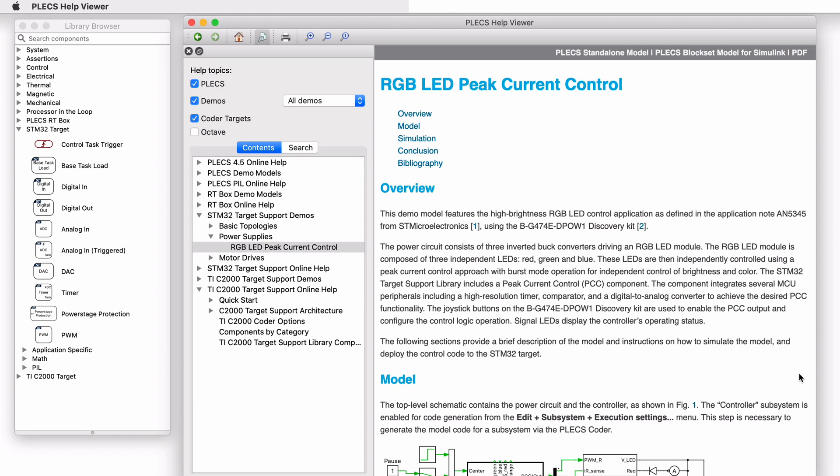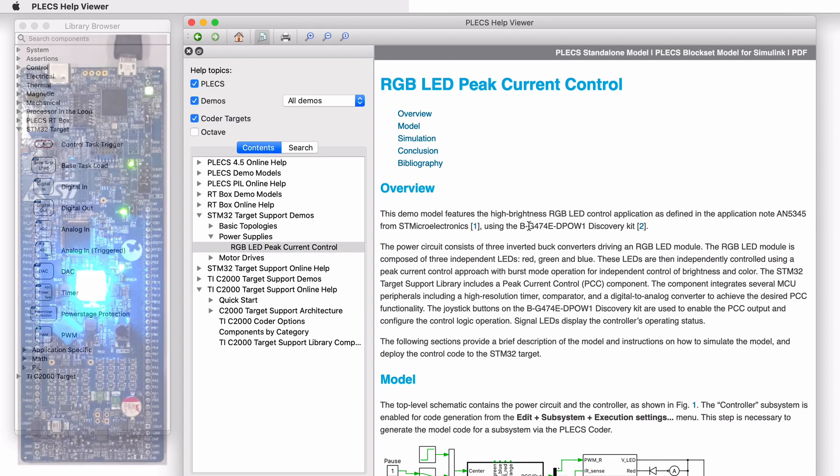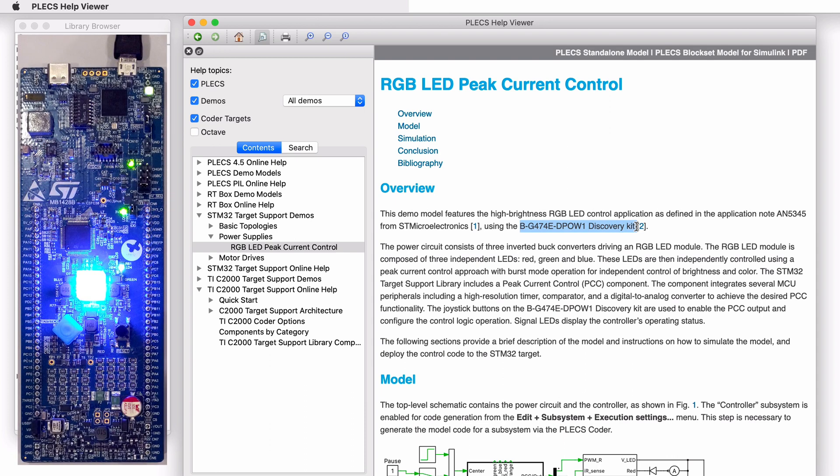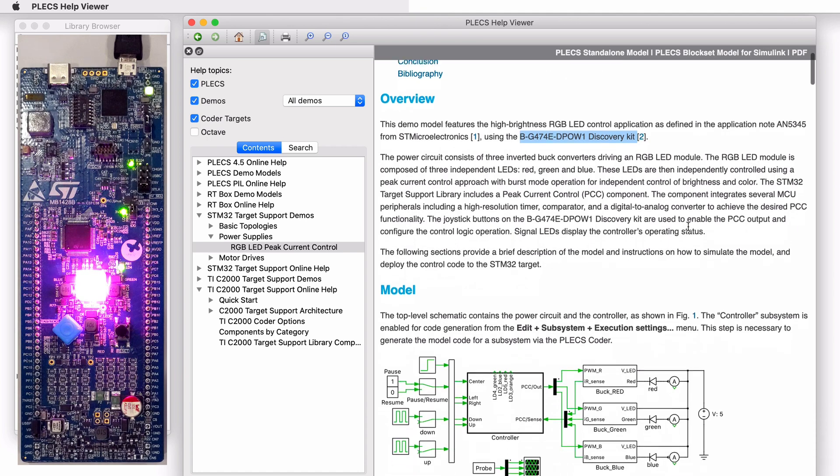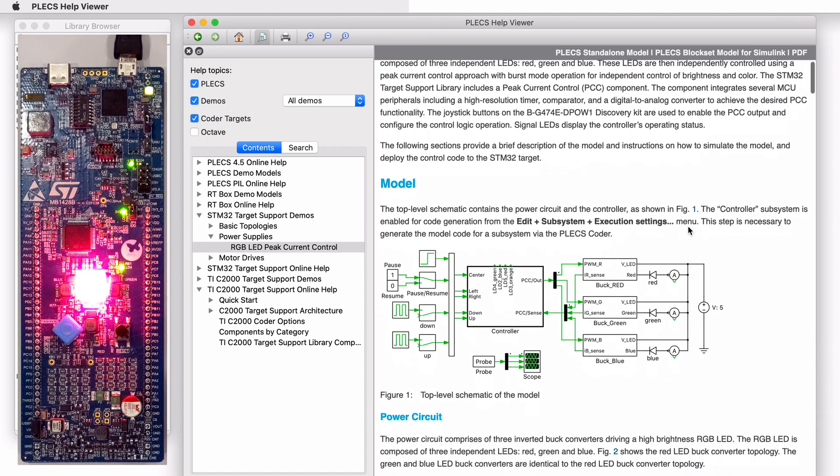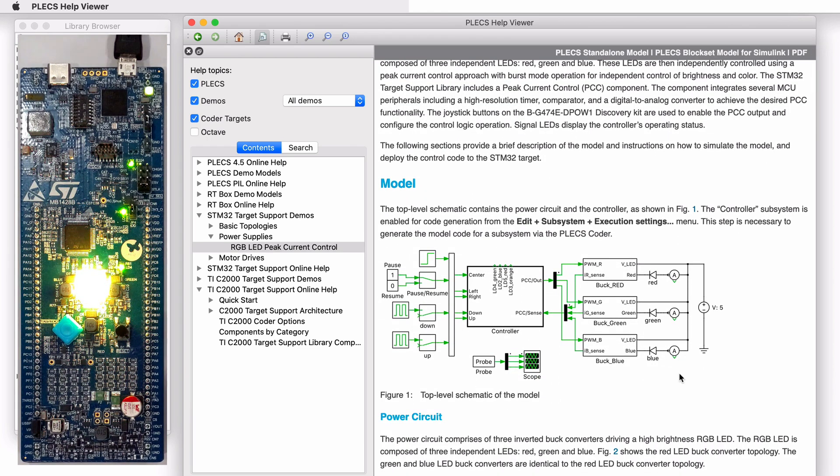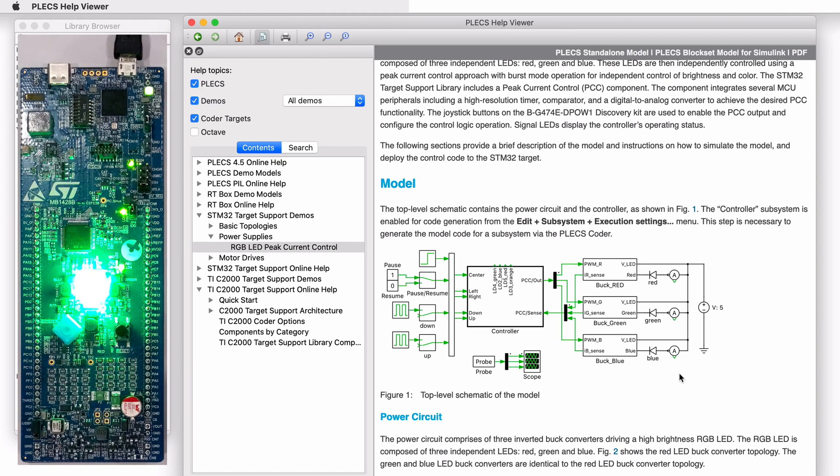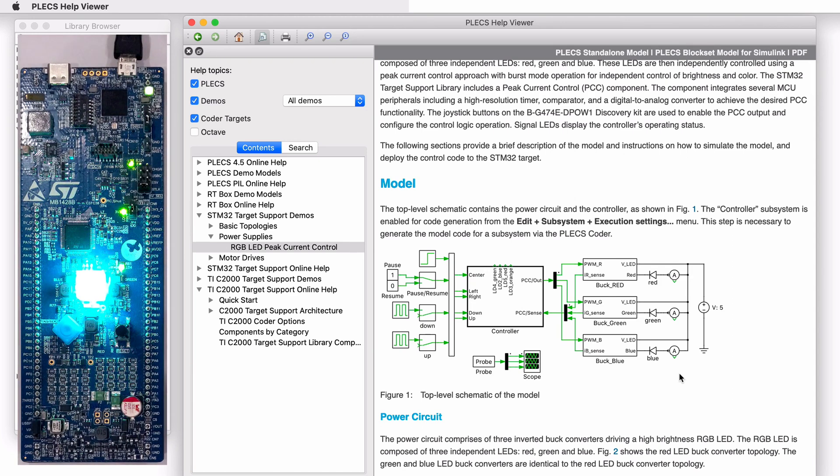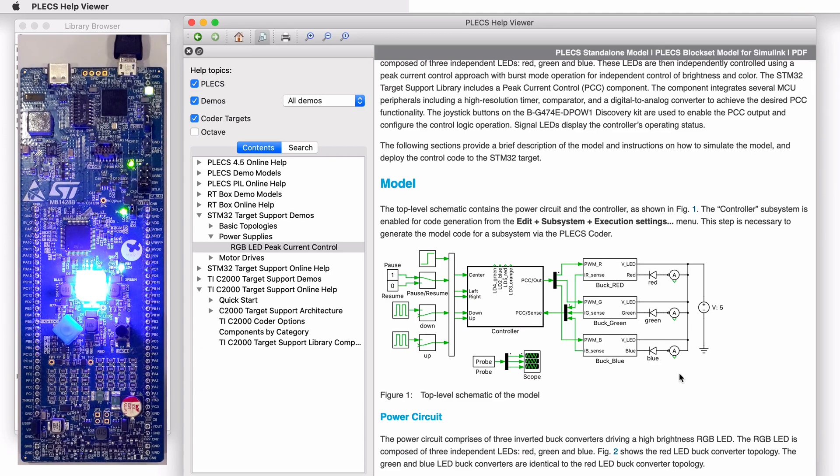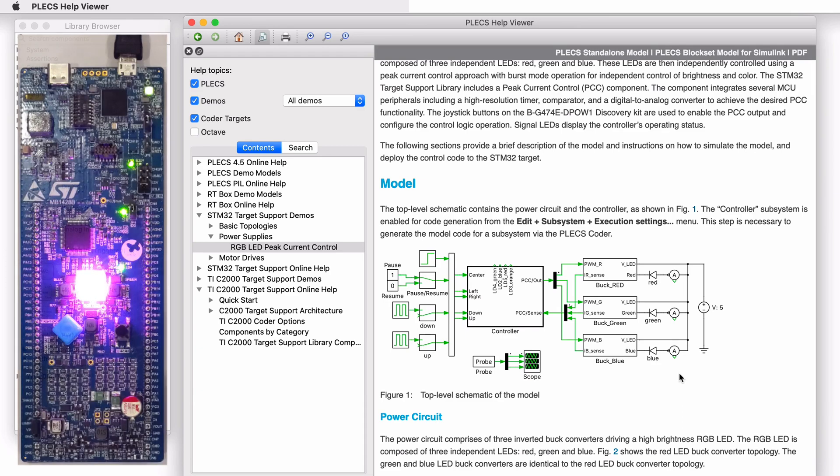The demo uses the STM32 target support from Plexim to program a GeForce 74RE-based discovery kit from STM. This discovery kit includes an onboard RGB LED module and buck converters. The controller independently regulates the current of each LED in the module using Peak Current Control or PCC with burst mode operation.